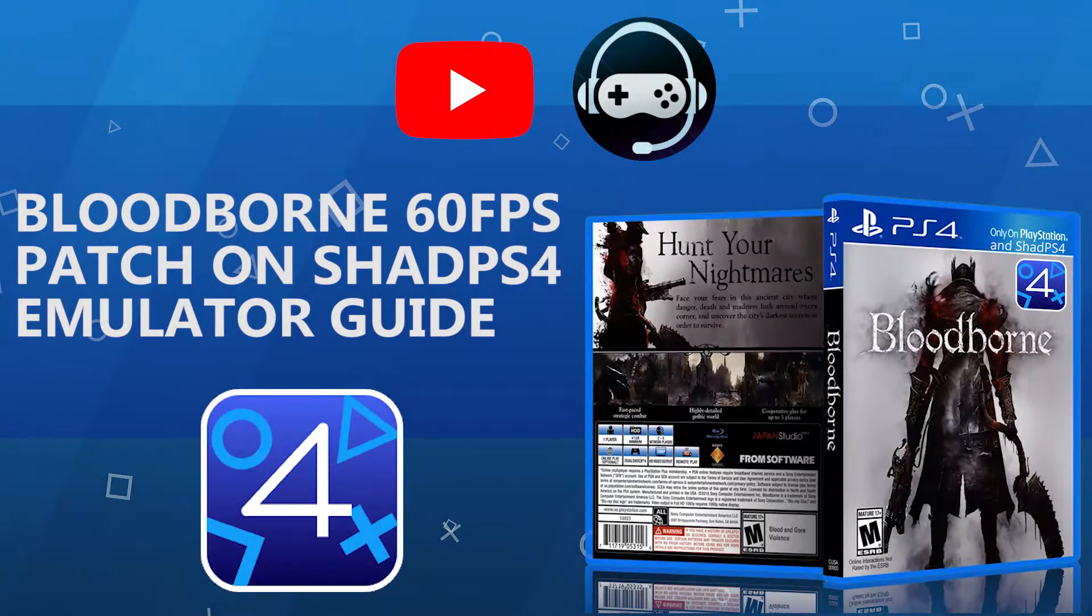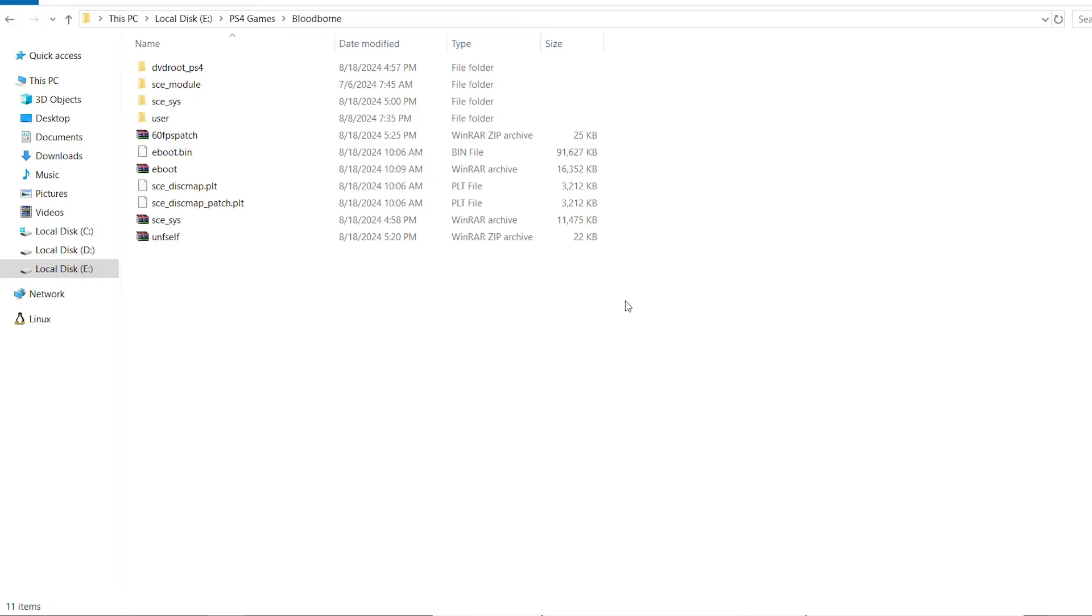How's it going everyone, Bruto Sam here. In today's video I'm going to be showing you how to install the Bloodborne 60 FPS patch on the PS4 emulator Shad PS4.